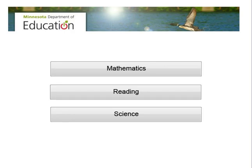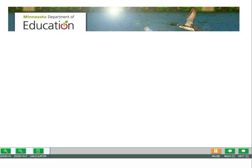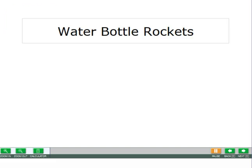Now you will learn more about your science test. When you begin the science test, you will see a title page. The title page has a box with the title of the scenario. A scenario is a group of scenes and questions that have a common theme.